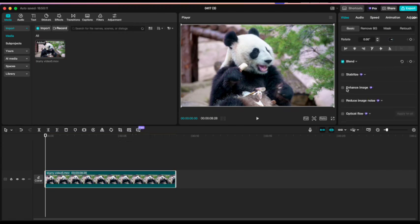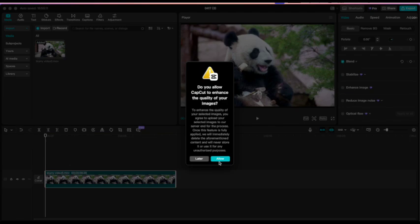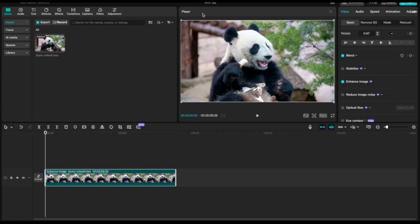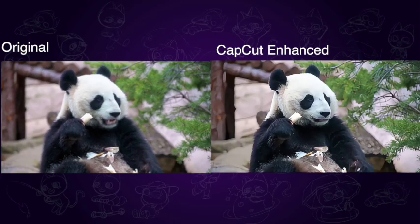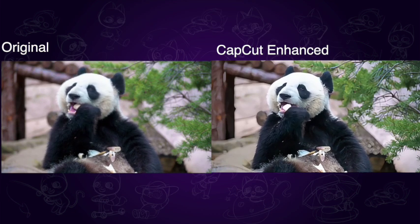Then we click the video and find the enhance image on the right side. Then it will automatically analyze the video. Just wait a second. Okay, the difference is quite obvious.